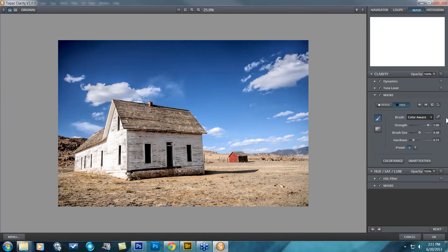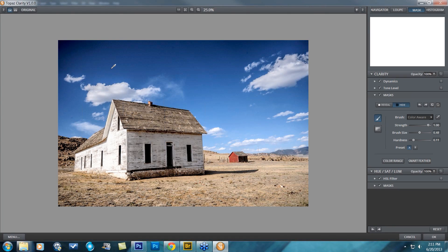You just click on this little color picker over to the right, your mouse will turn into an eyedropper, and you select the area you want to affect. I want to select the blue sky.